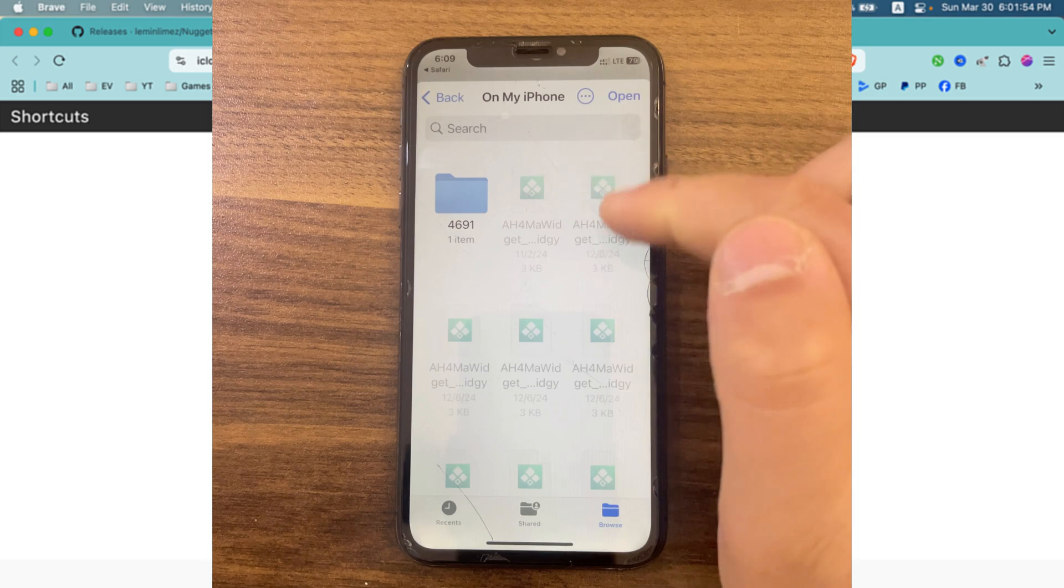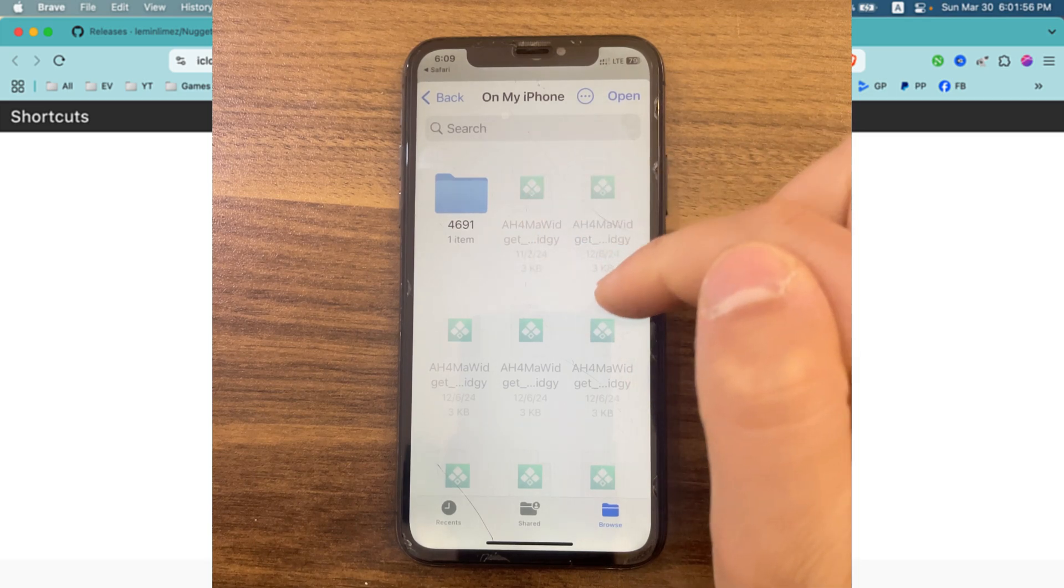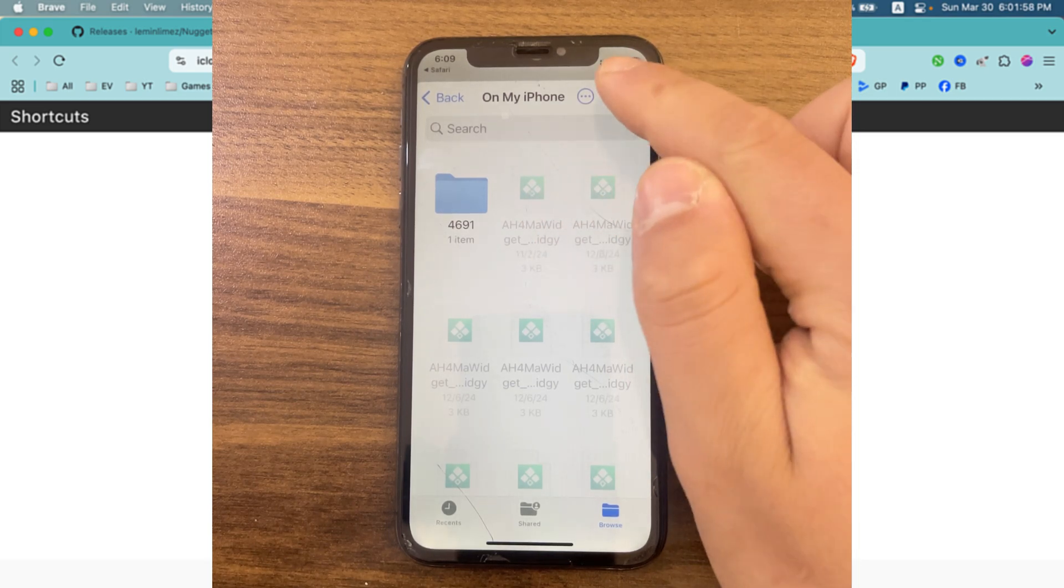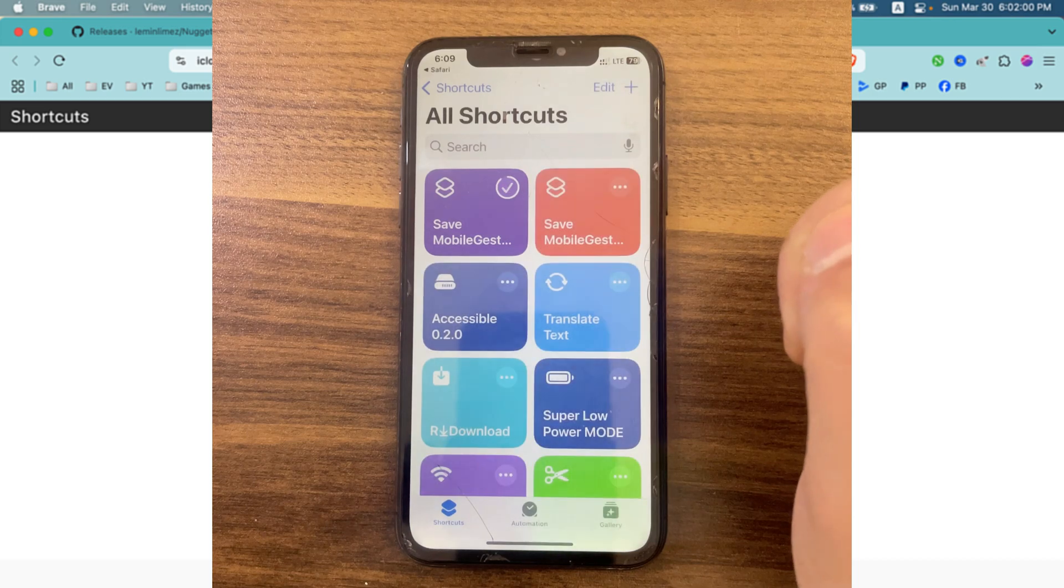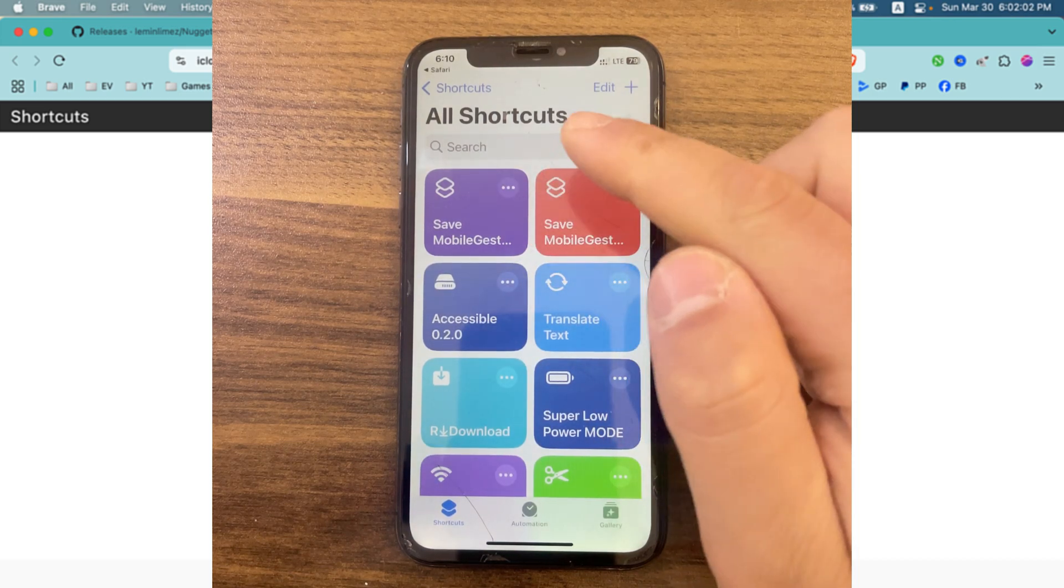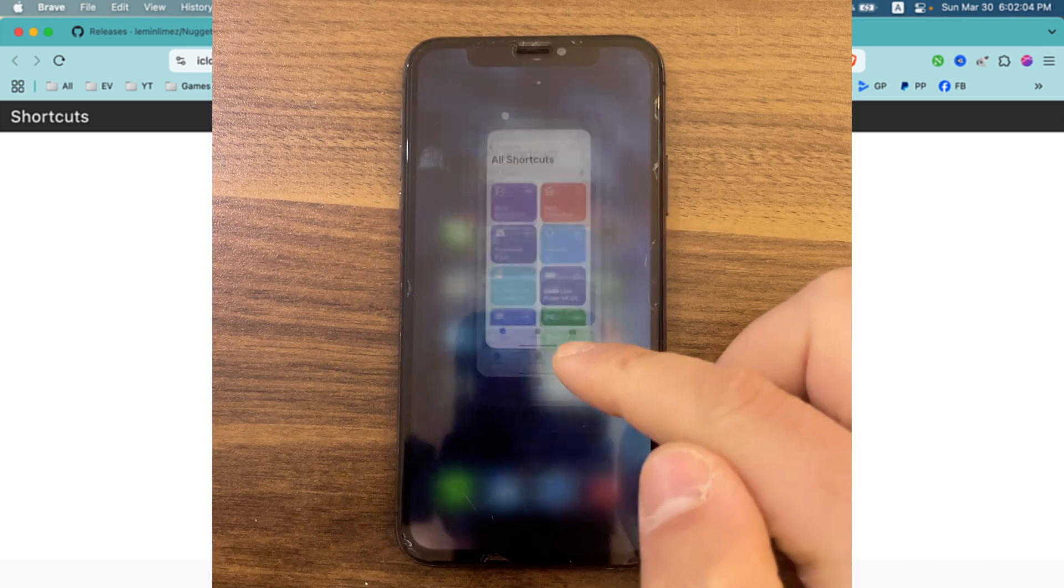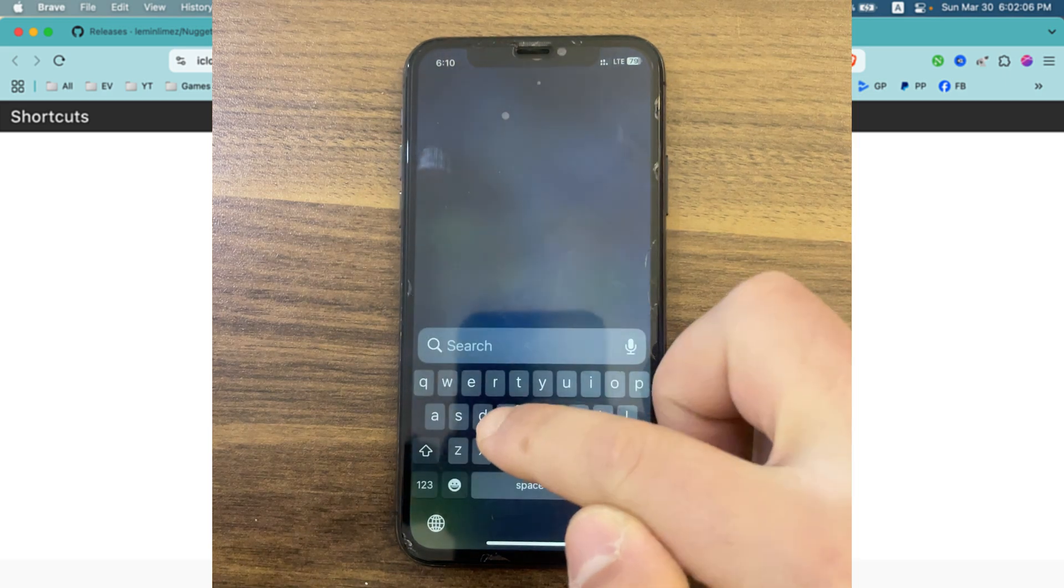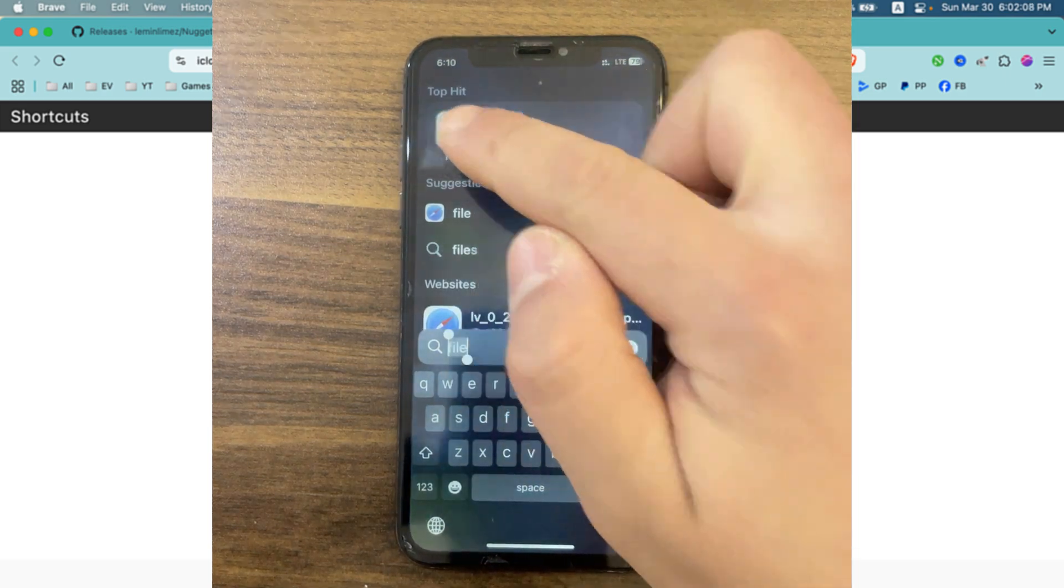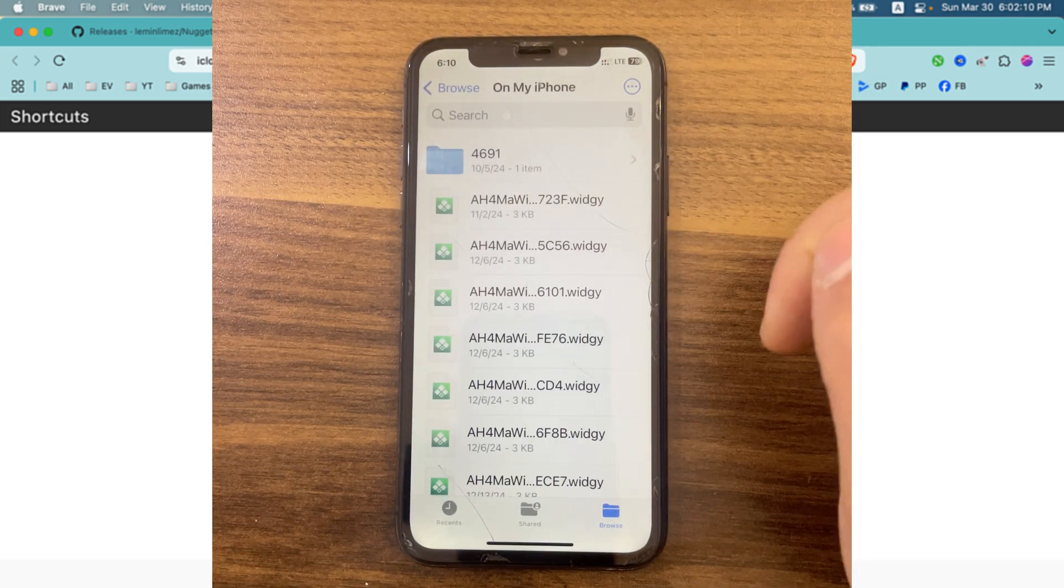Here it will ask you to save the file. Save it anywhere you want. I will save it to Files. The file has been saved. Now what you need to do is go ahead and move the file to your Mac or PC.